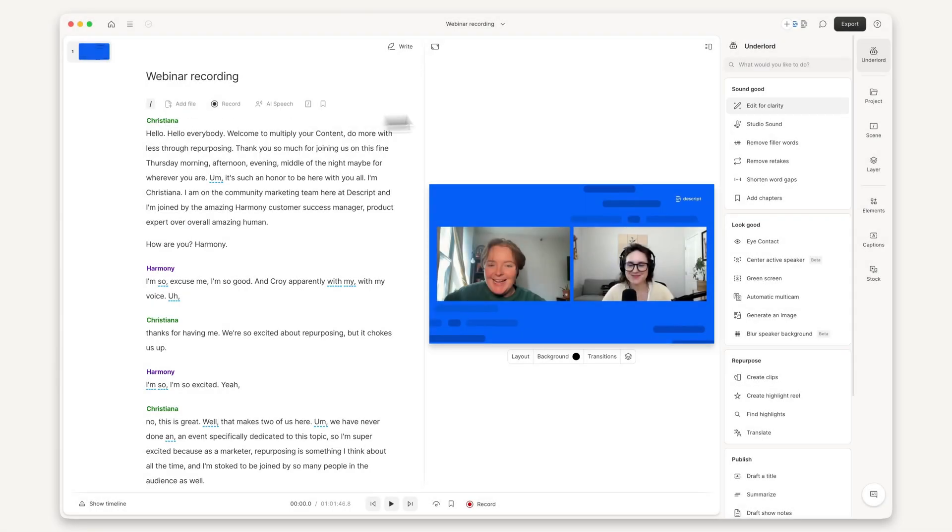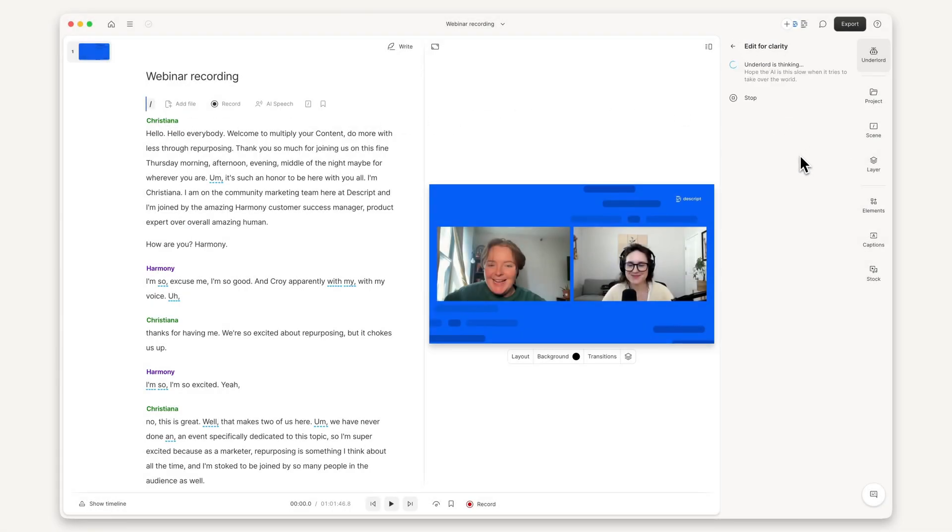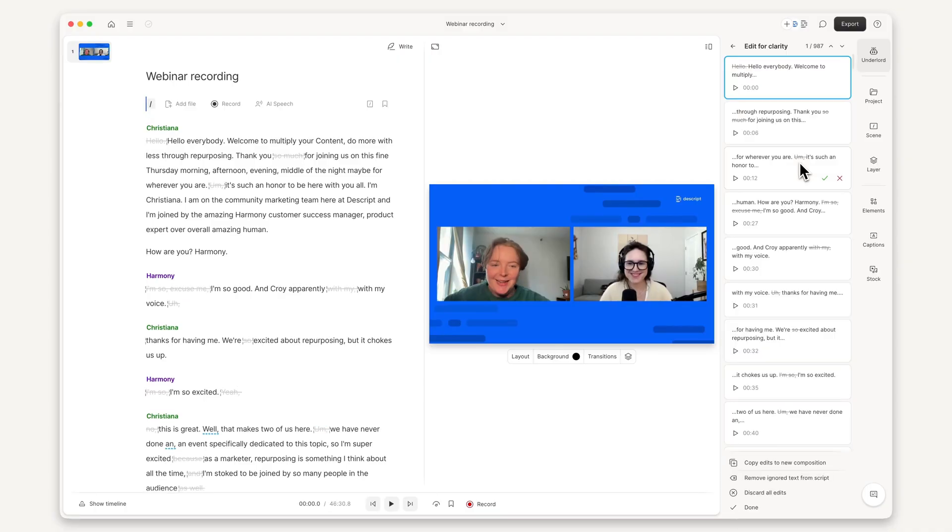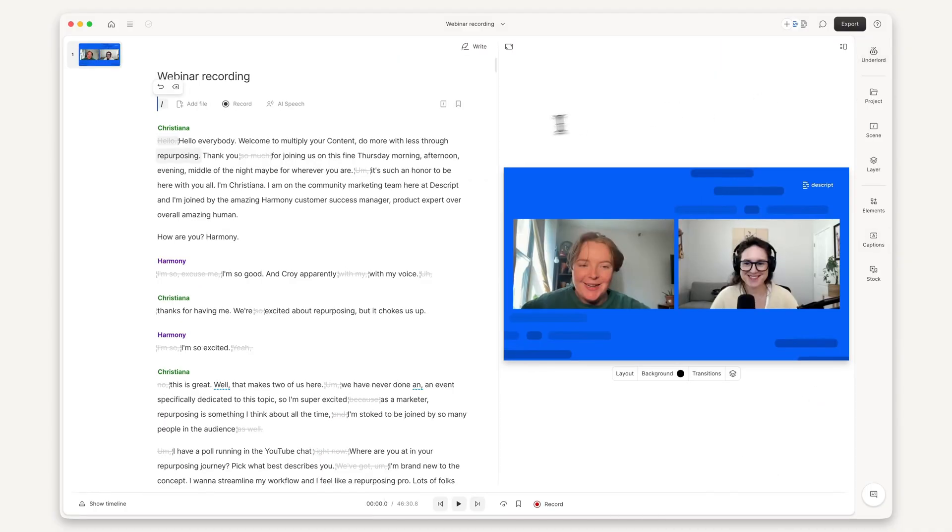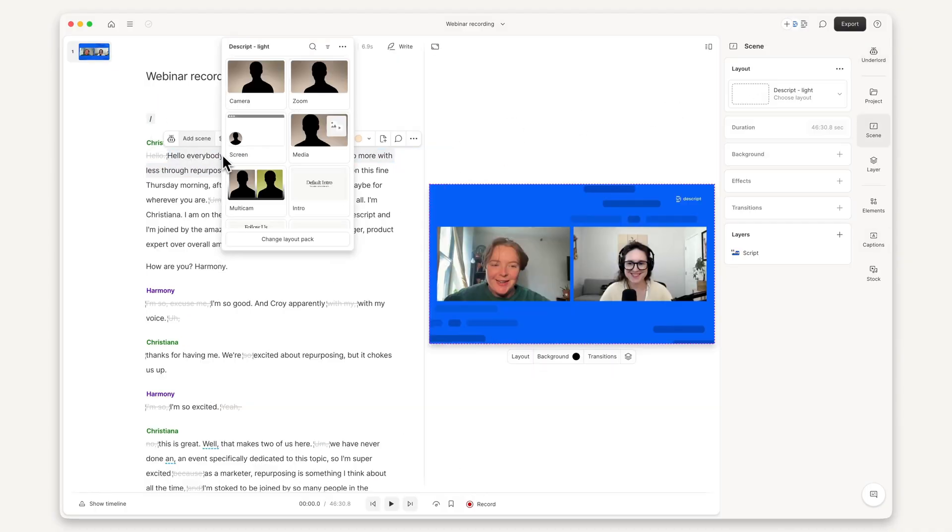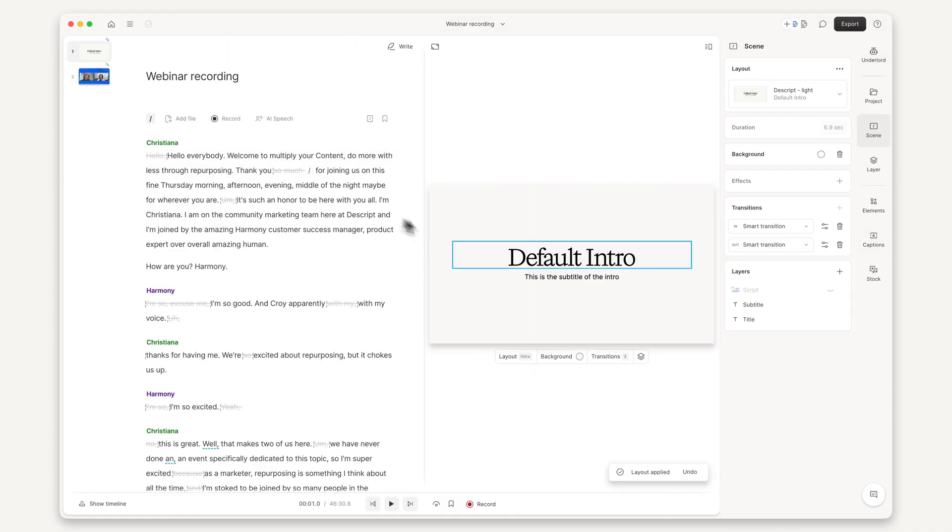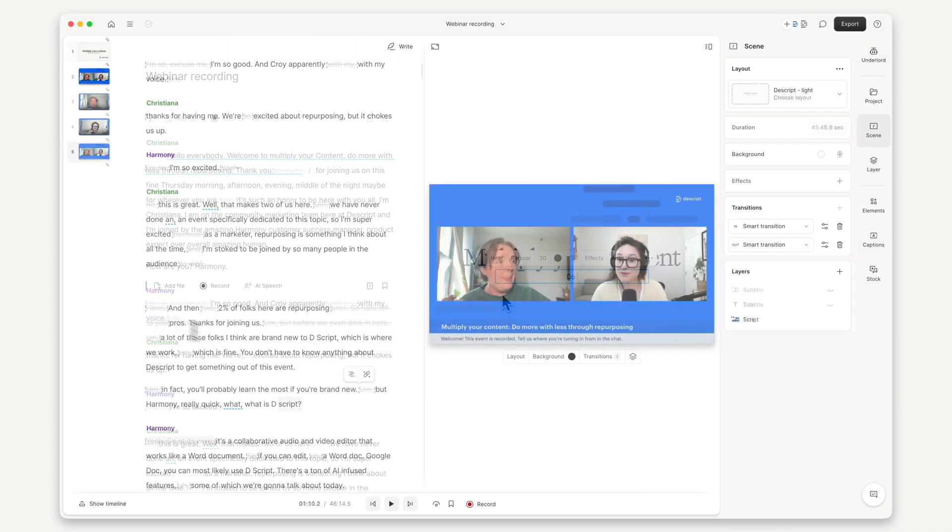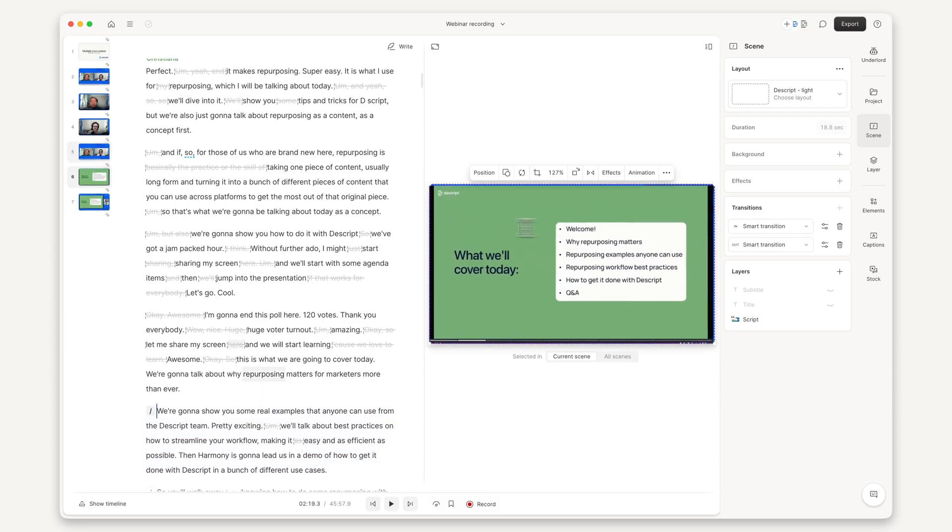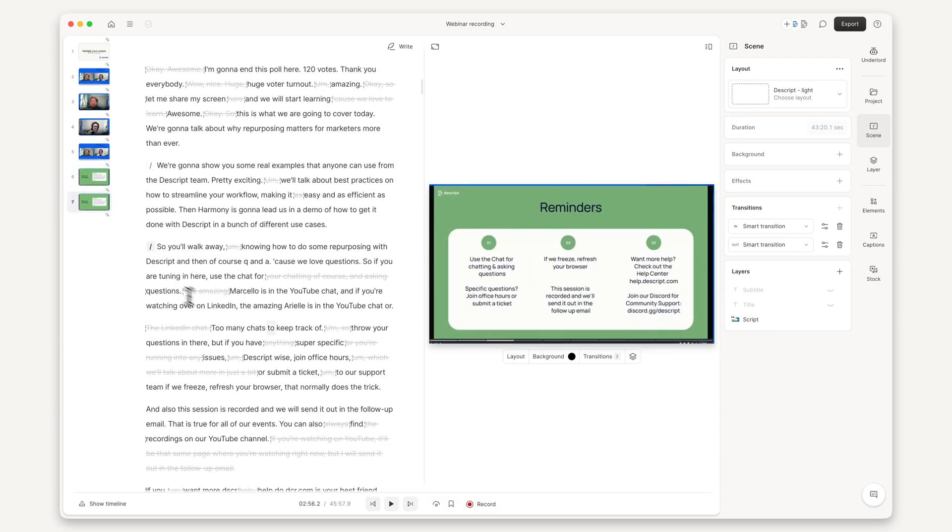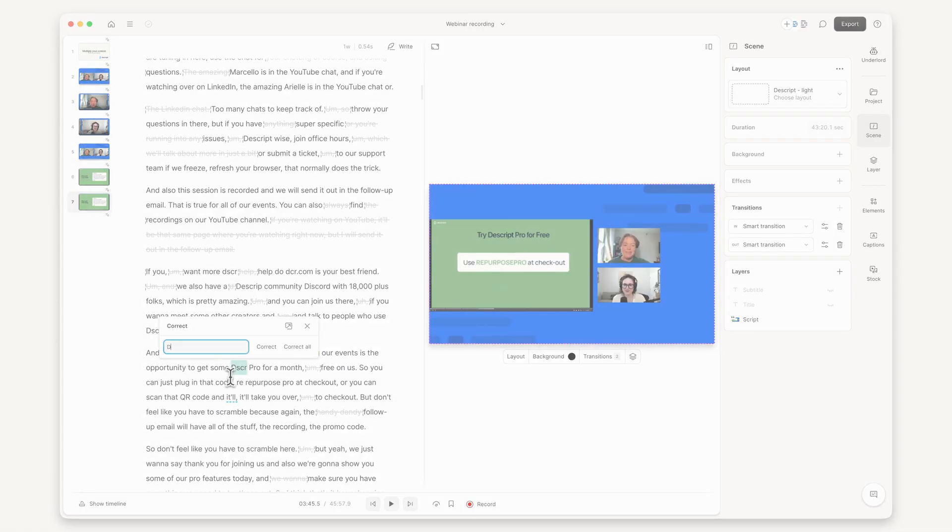As you can see, Descript is built to make webinar creation easy, fast, and accessible. So you can focus on your content instead of struggling with complex editing tools. Ready to create your webinar? Try Descript today.